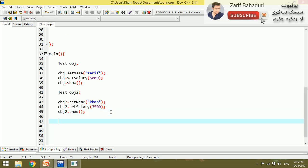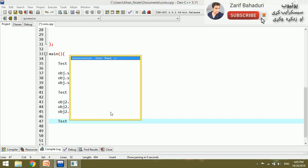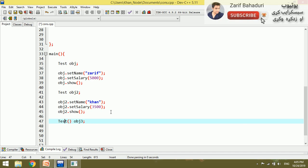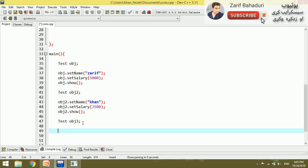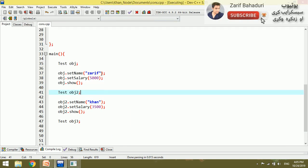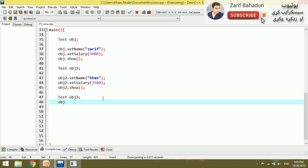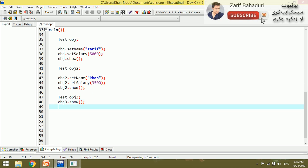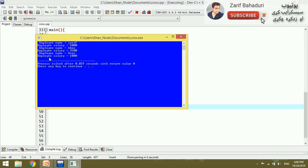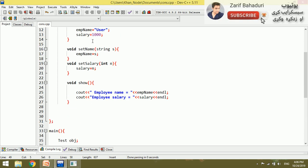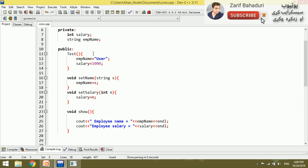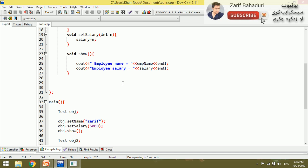For example, if you want to add the object to the class, you can pass the object with name and salary parameters. The constructor is called when you want to add the name or the salary to the object.